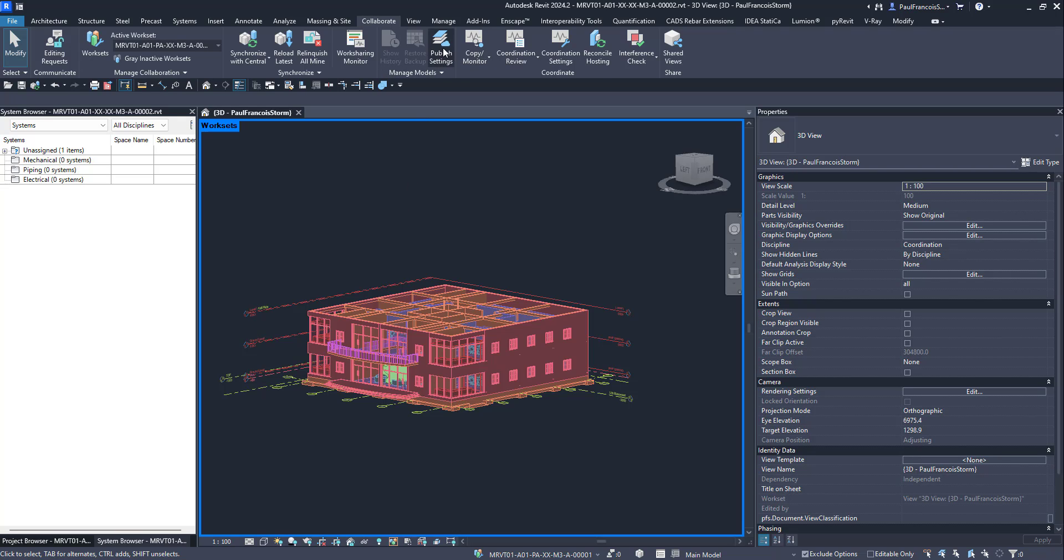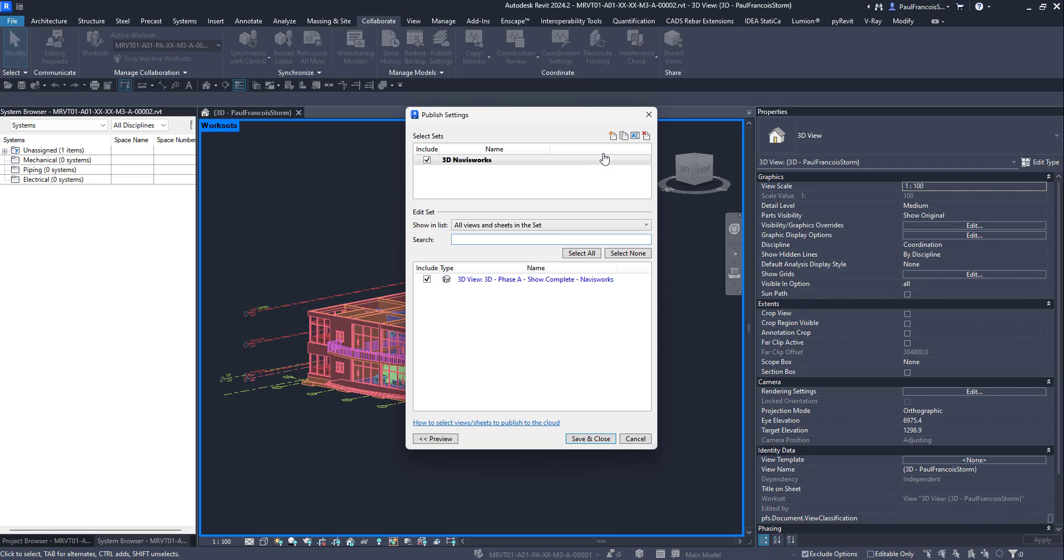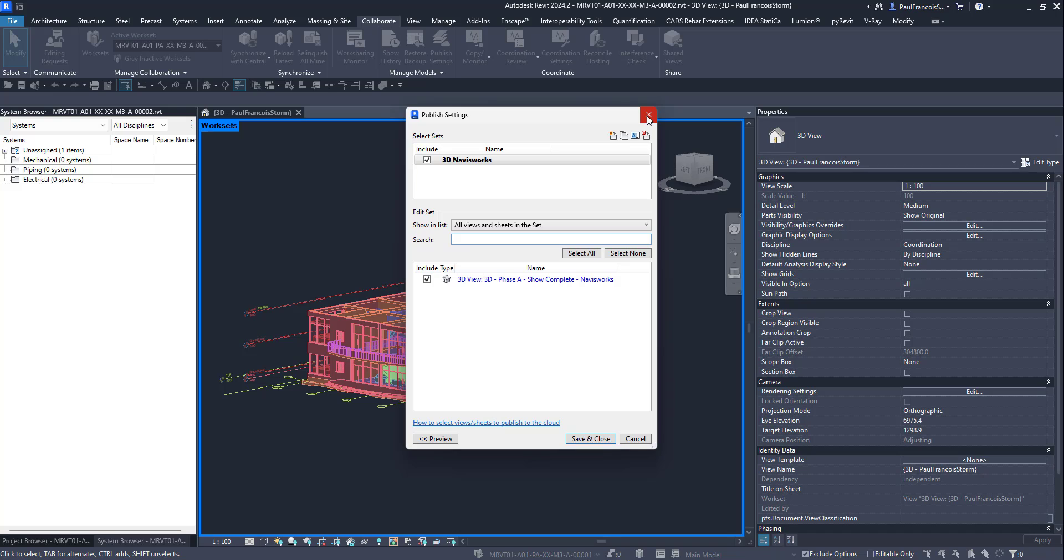The publish settings you can find on the collaborate tab. That's where you can see what is being published. It's very much like a print dialog. You can also publish your sheets if you'd like.